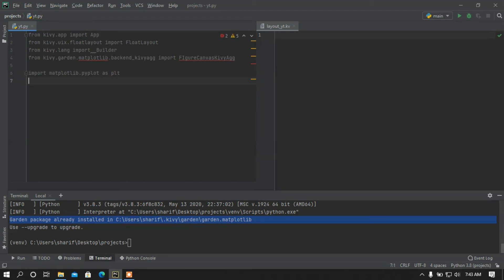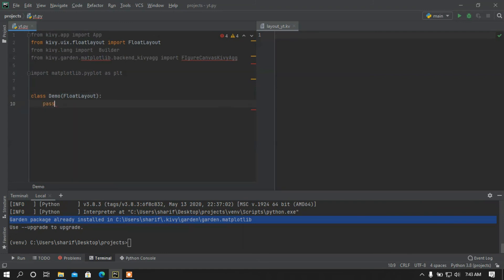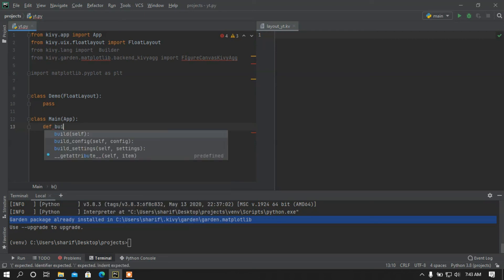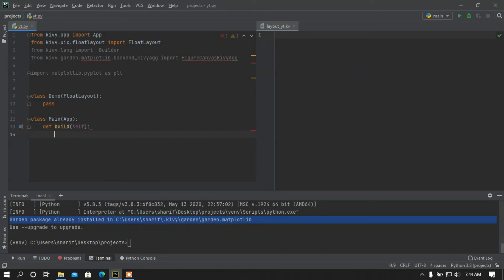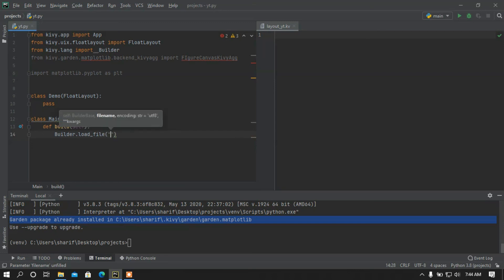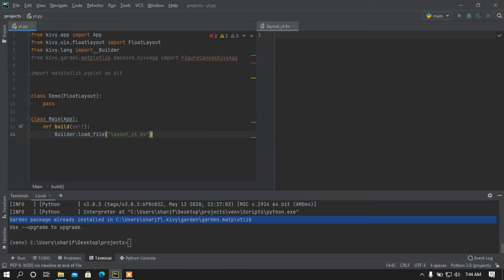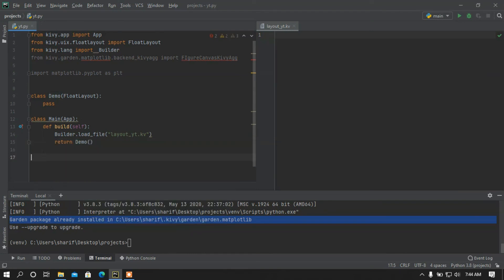After that, let me create a class called Demo and this class is going to inherit from FloatLayout. Then I am going to add a Main class and this Main class is going to inherit from the App class. Let me add the build function. Here I am going to load the layout from the .kv file, and then return my Demo class.